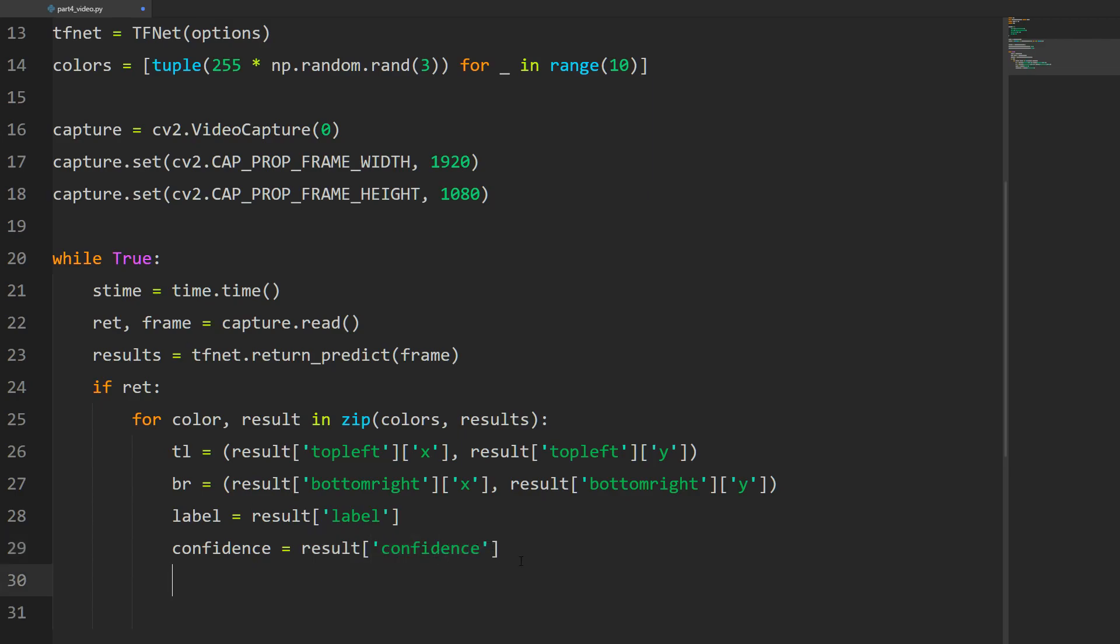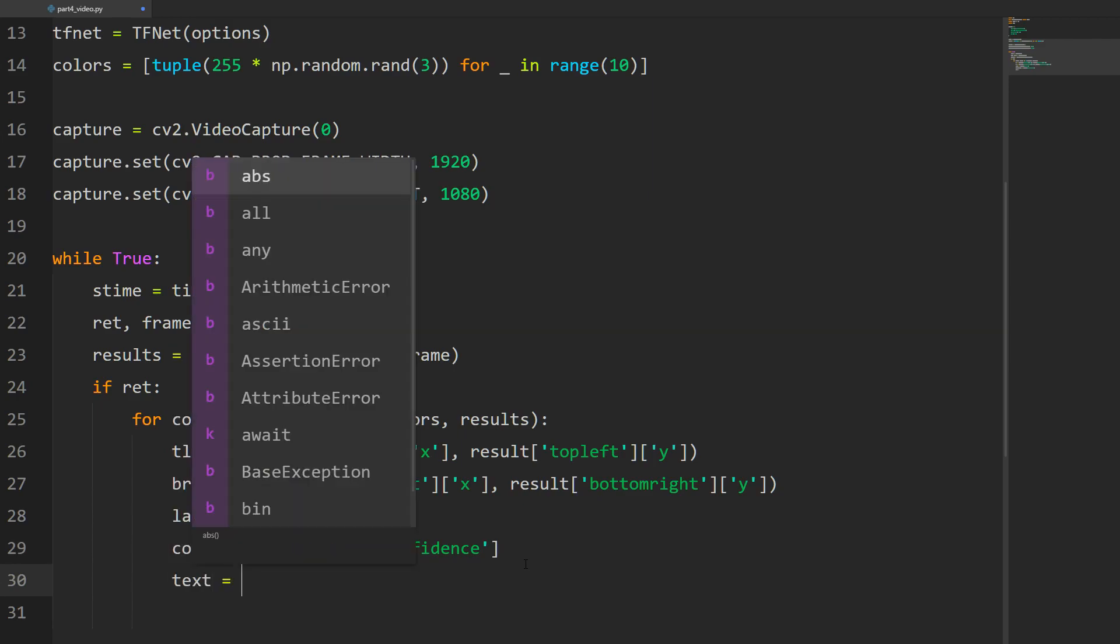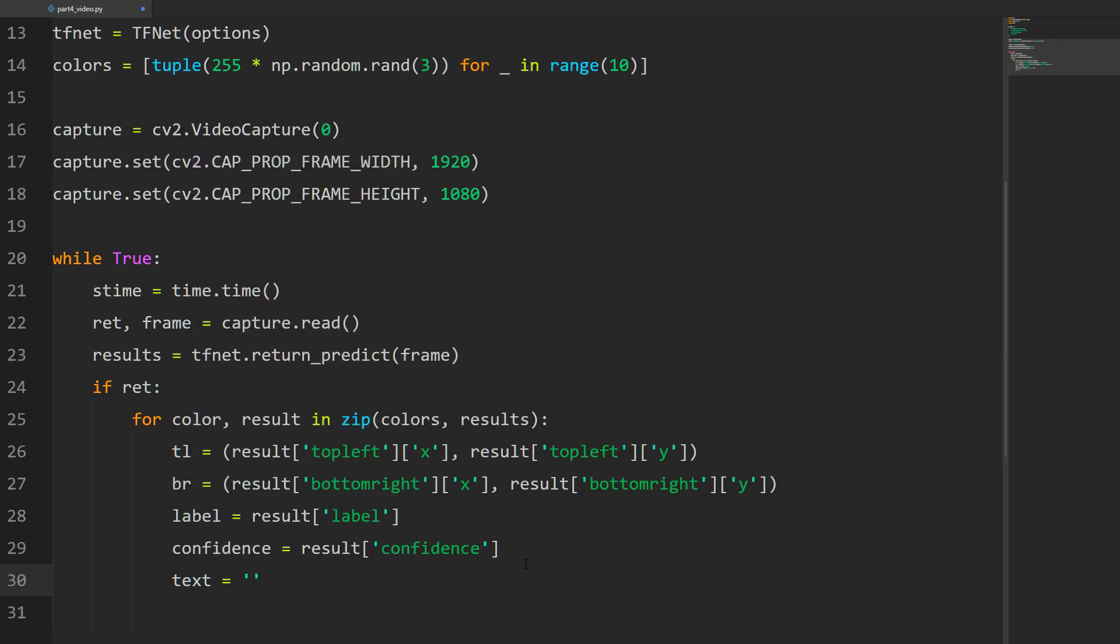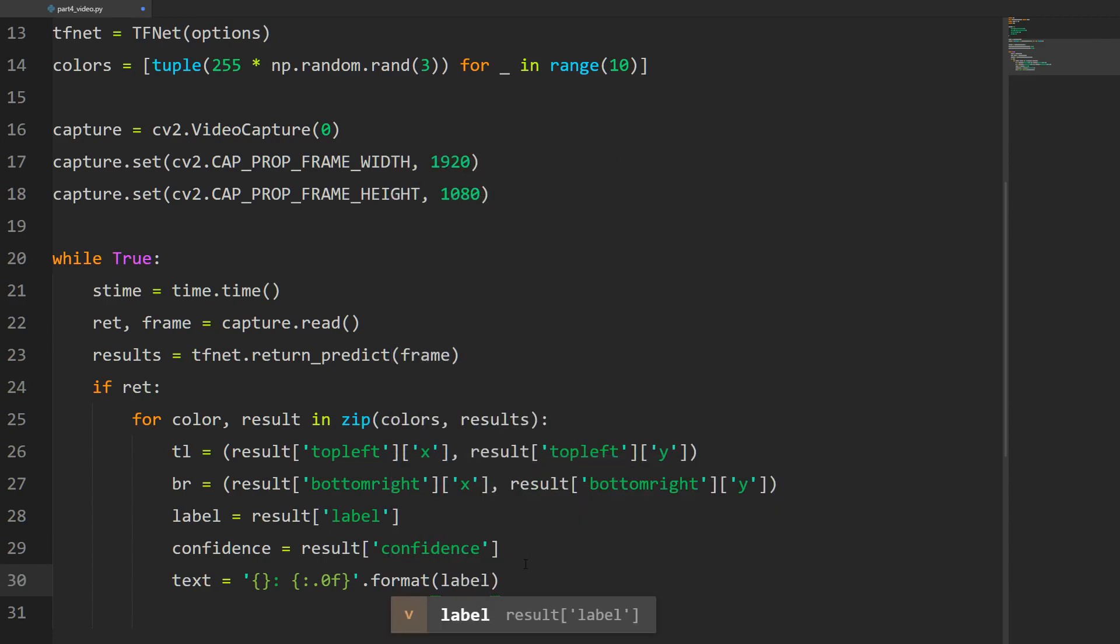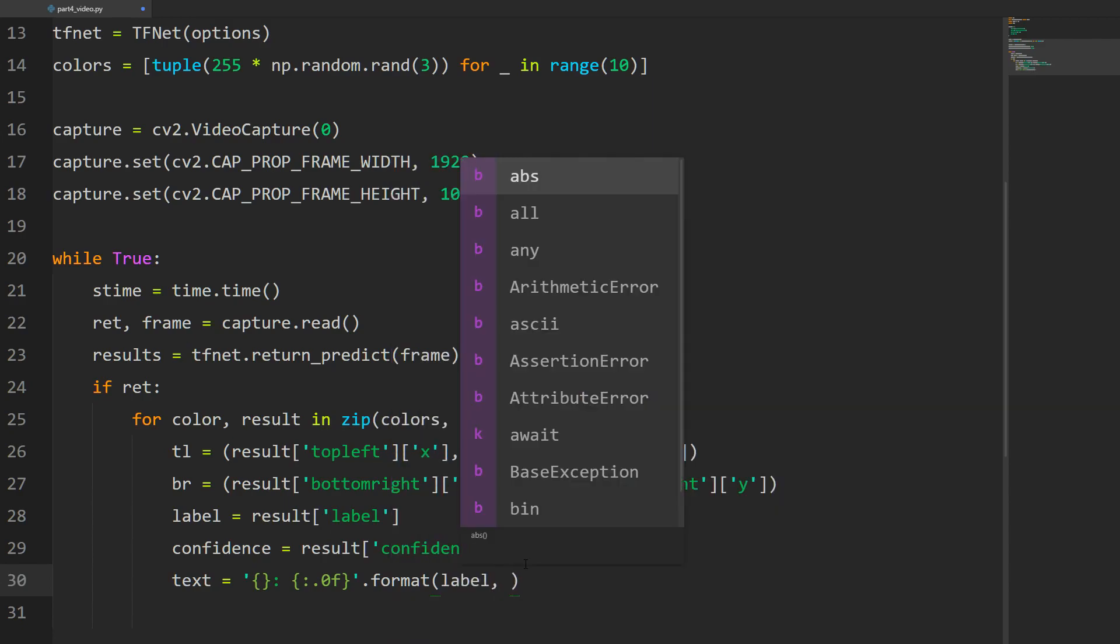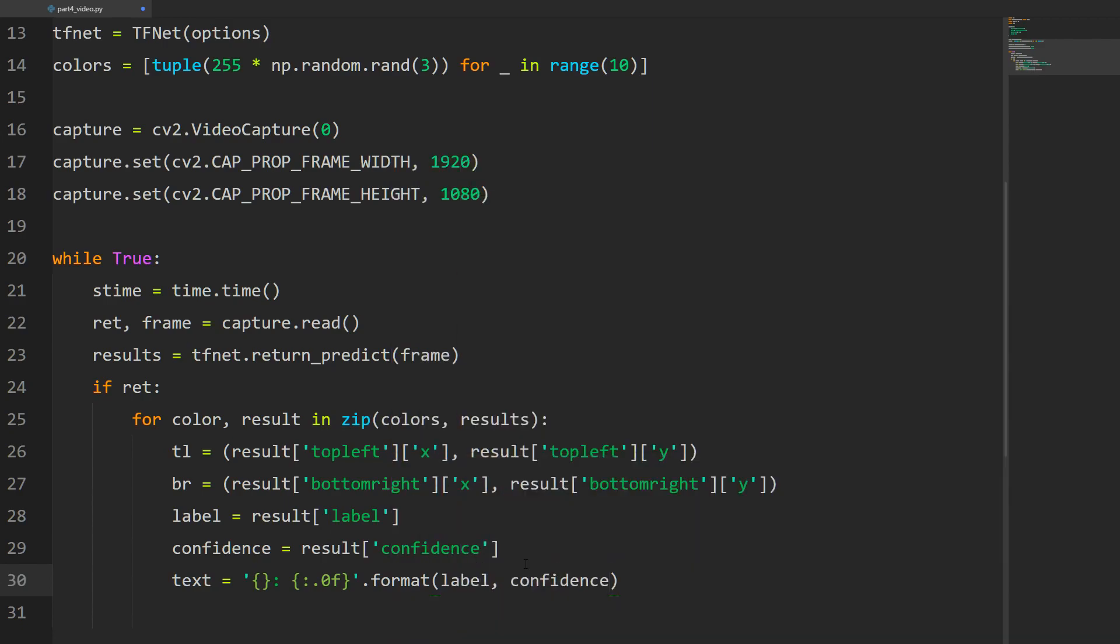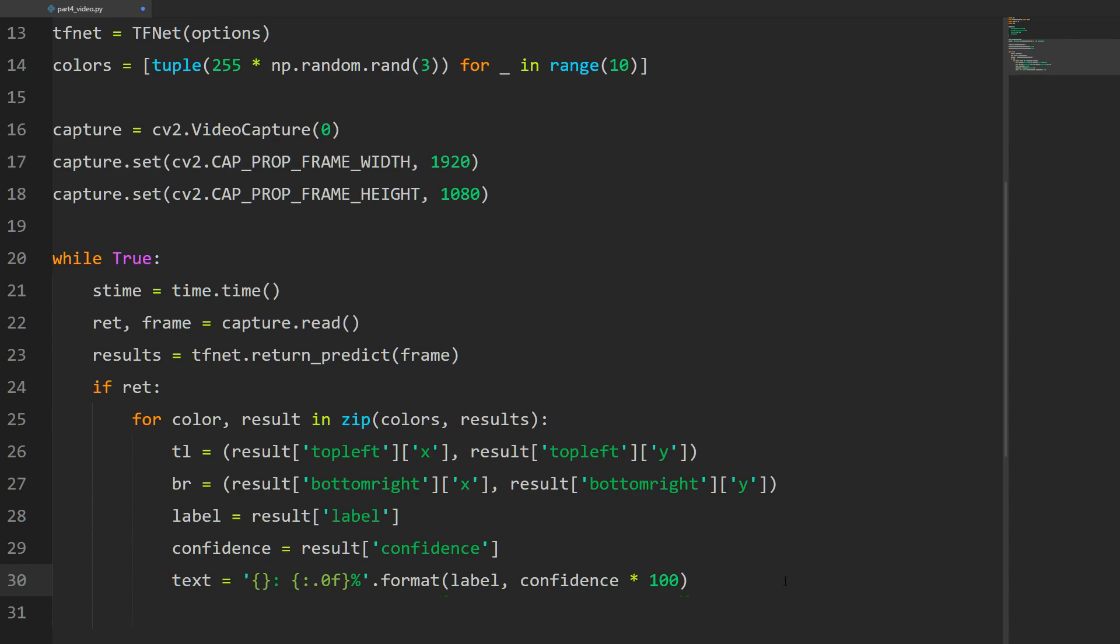Just to display this a little bit nicer, I'll create something called text. It's going to be a string that we format. The first thing is the label, then a colon, then a float with zero decimals. We're going to format that - the first one is the label and the next one is the confidence. We multiply it by 100 so we get a percentage, and then I'll put a percent sign here to remind us. That's going to be our label.